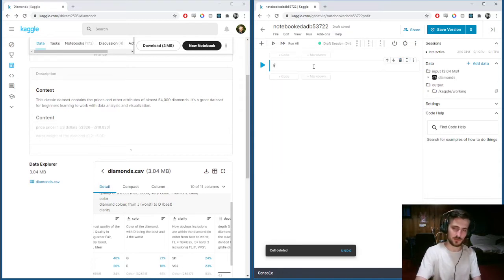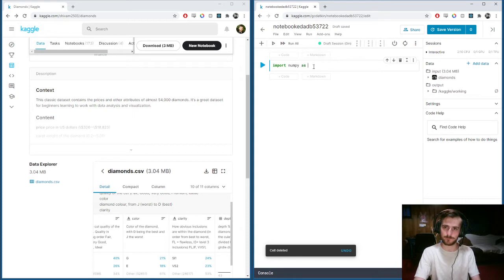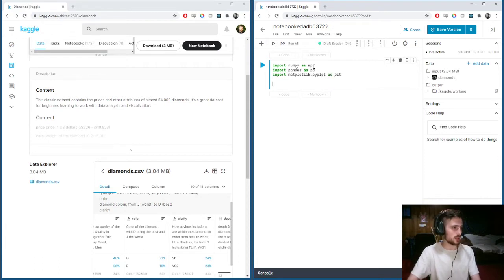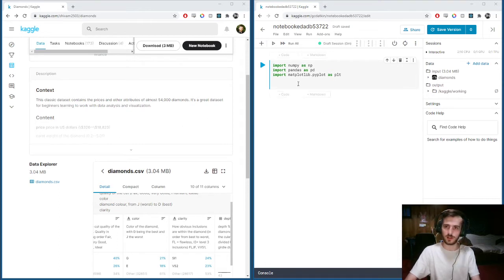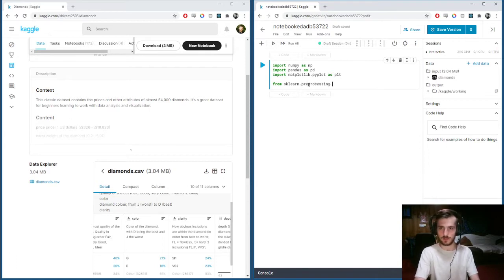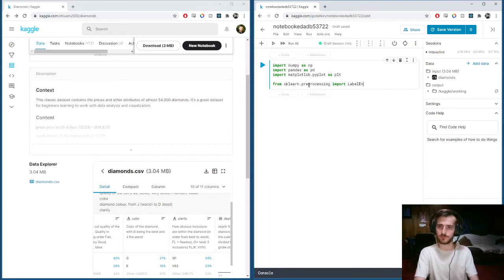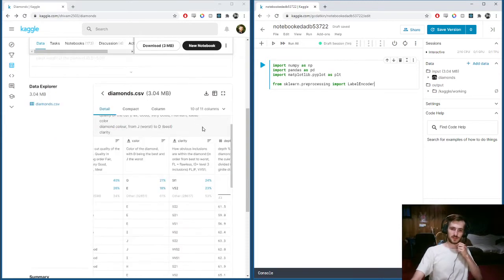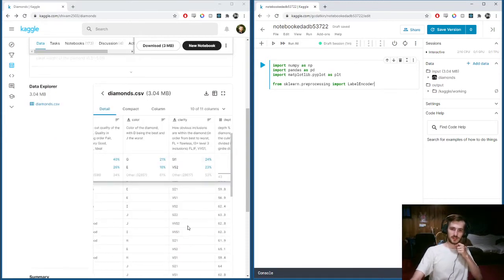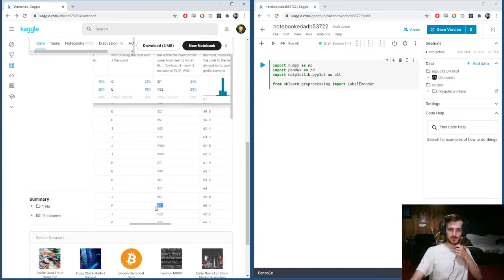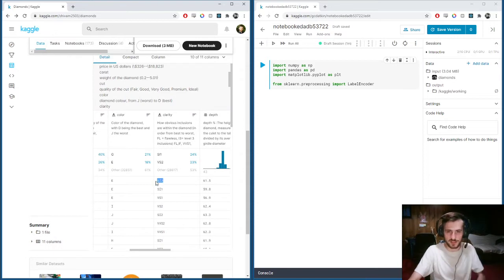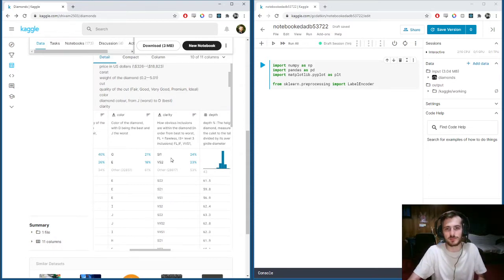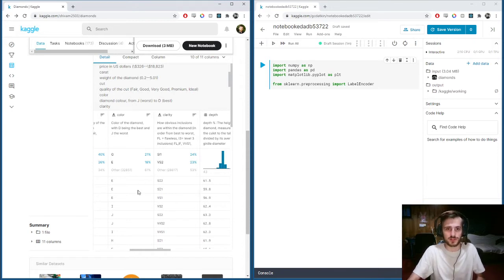I'll start by importing all the usual libraries. We're going to be using the label encoder from sklearn. The label encoder will take categorical columns like clarity, which is listed not with numbers but with SI2, SI1—a depiction of how clear the inside of the diamond is.